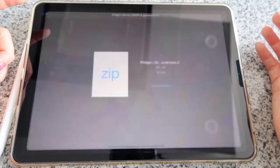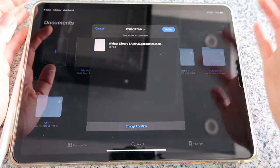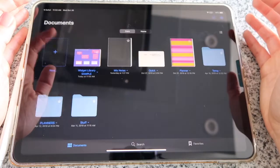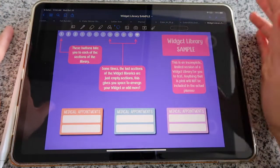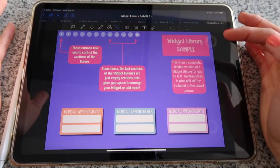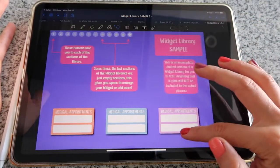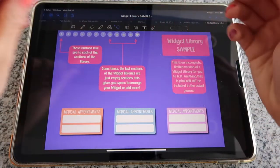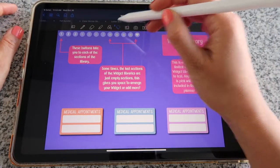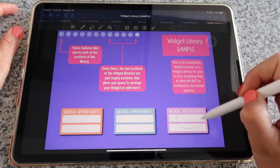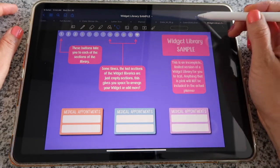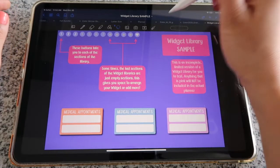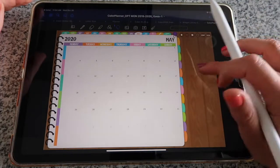Open it, change the location if needed, and when you're ready click 'Import.' There you have your widget library. Using the Apple Pencil and the lasso tool, I can select a widget, move it, copy it, and add it to any of my planners.